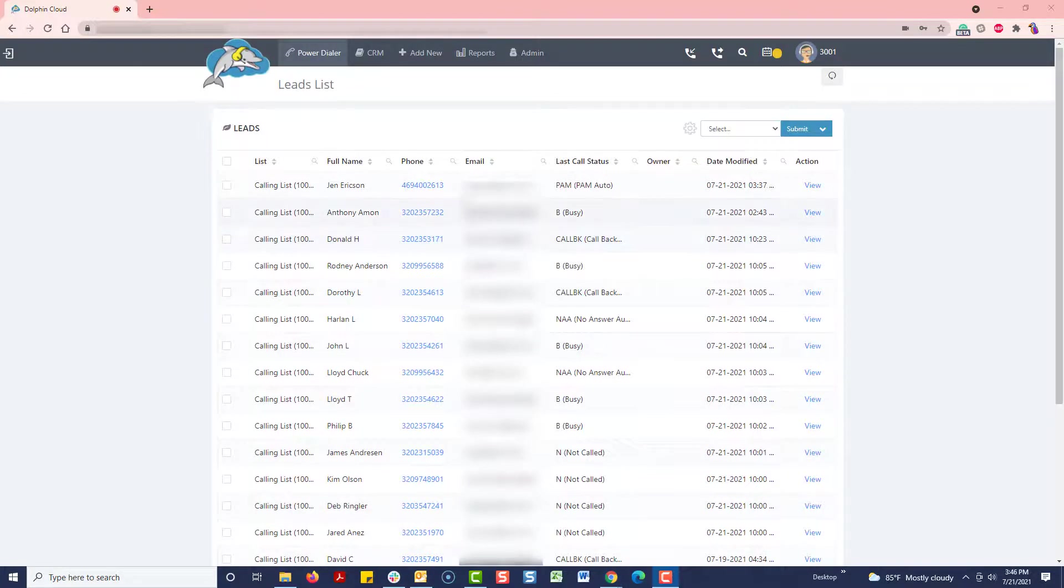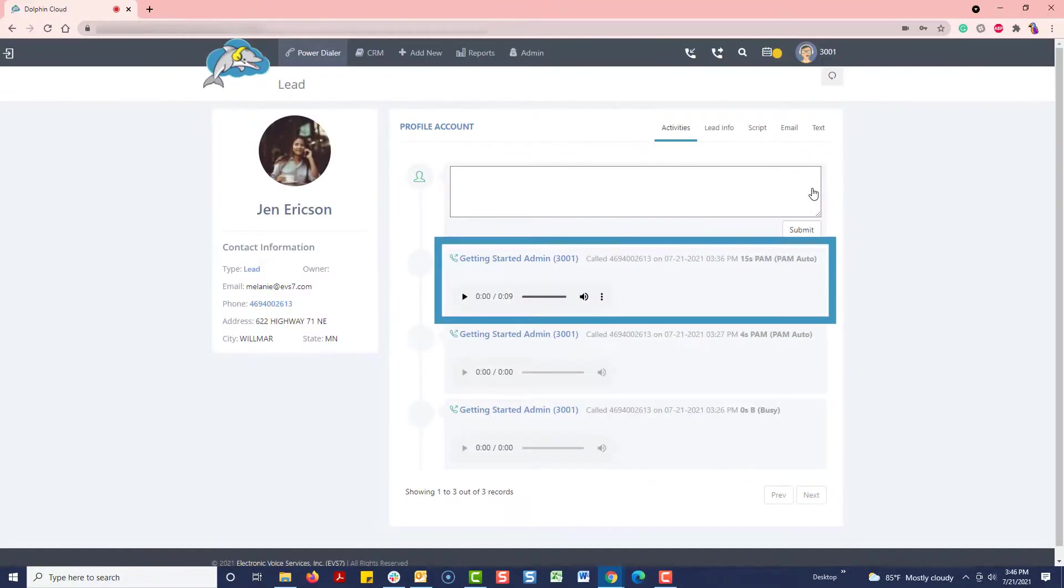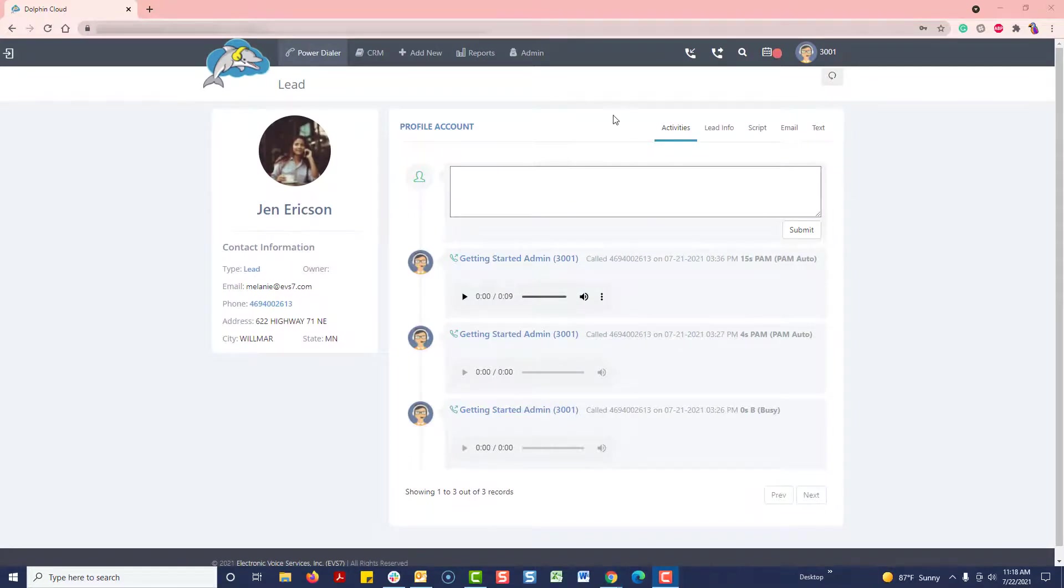When we go into the profile page, you can see the call record and disposition of the call. Let's talk about the structure for dialing and staying organized in Dolphin.